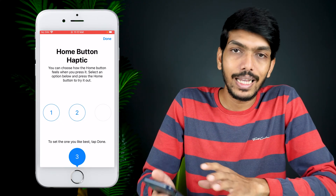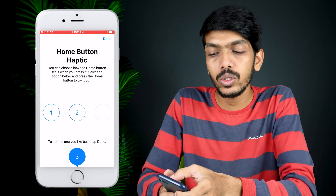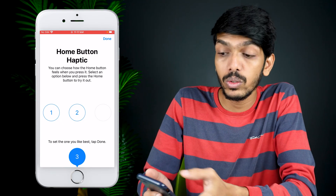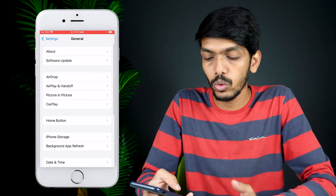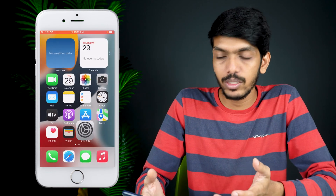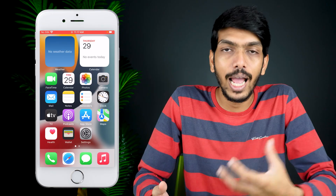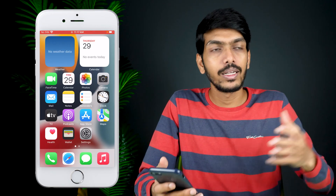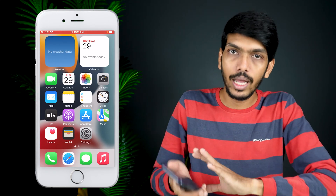After selecting the desired haptic feedback, all you need to do is select the Done option at the top and you're good to go. Now you can press the home button and feel the haptic feedback whichever level you chose. This is how you can change the haptic feedback of the home button on your iPhone.